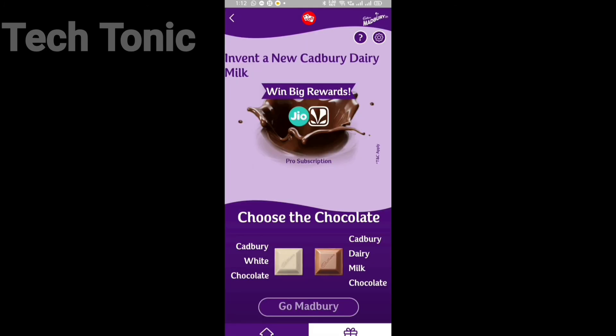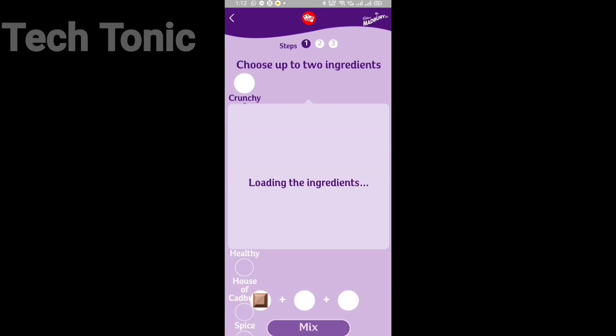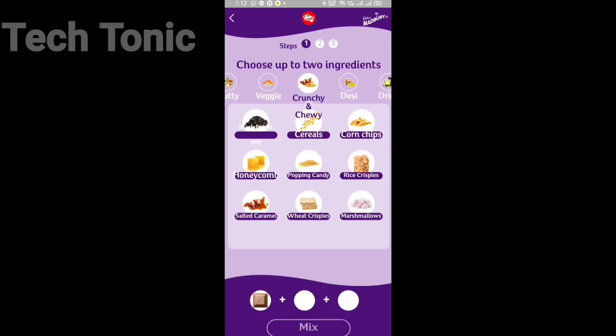Then choose your chocolate. I will prefer to go with the Cadbury Dairy Milk chocolate. After selecting, click Go Madbury.